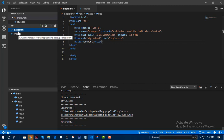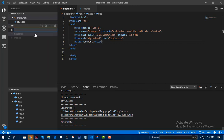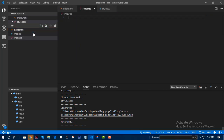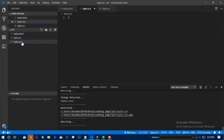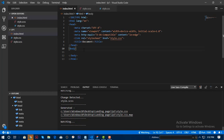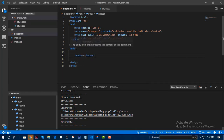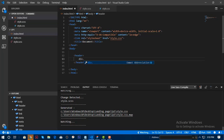Since I already have the SASS compiler, I'm going to create a new file called style.scss — CSS stands for SASS. Once we already have the SCSS file, I'll create a header first and let's call that 'header'.